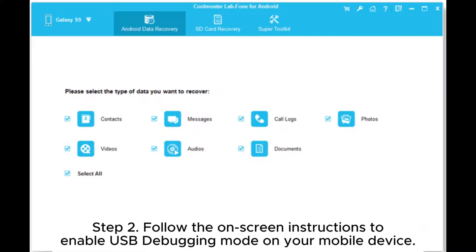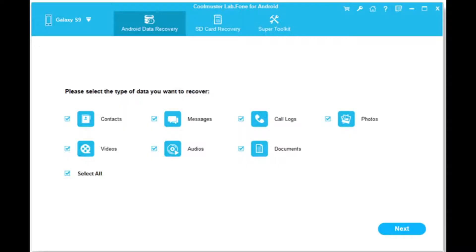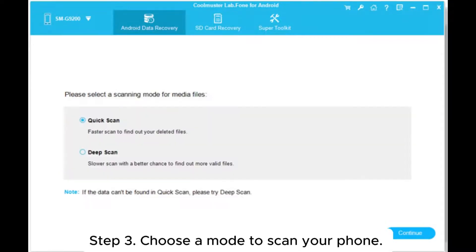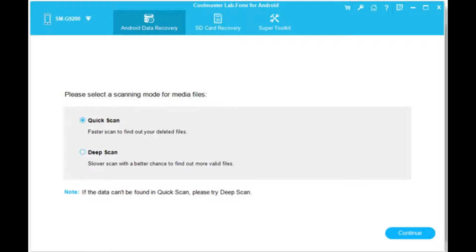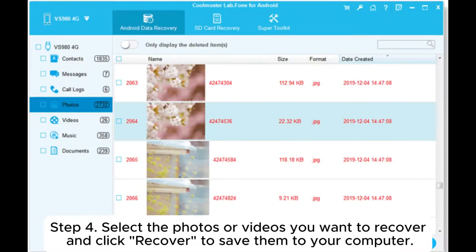Step 2: Follow the on-screen instructions to enable USB debugging mode on your mobile device. Once connected, select the photos and videos options, then click next on the interface. Step 3: Choose a mode to scan your phone. If you want a more comprehensive scan, it will prompt you to root your device.